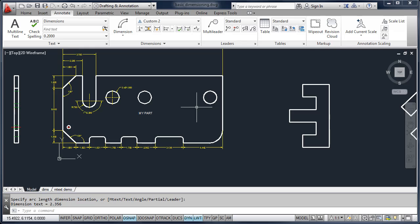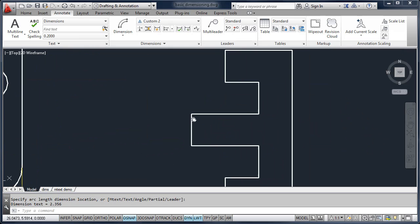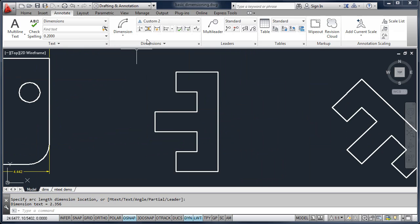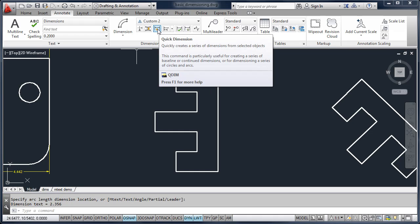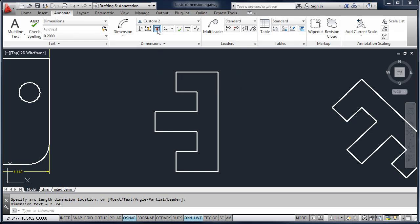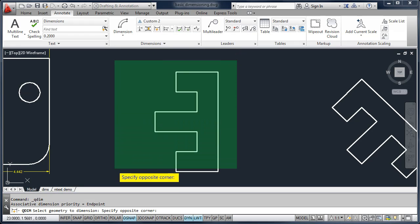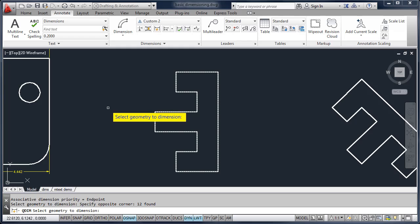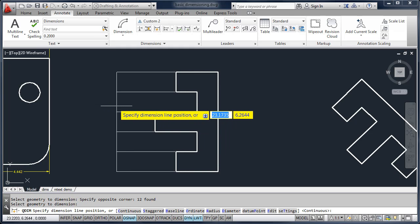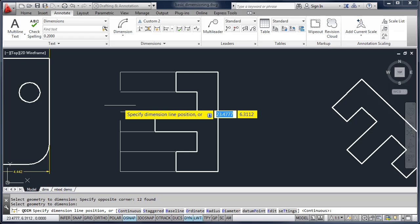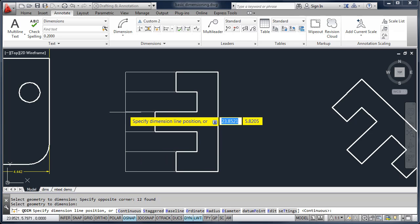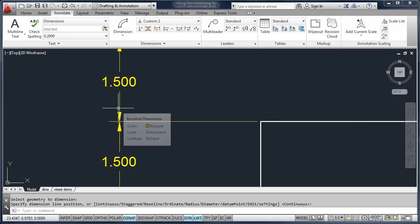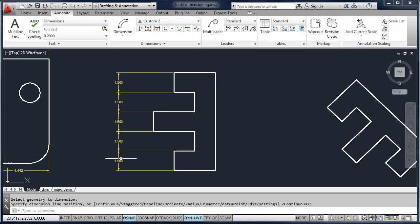We're going to look at a tool called Quick Dimension. Quick Dimension allows us to add dimensions to a drawing quickly and it has several options. I'm going to select Quick Dimension, select this object, press Enter or right-click. You'll notice it allows me to drag out my dimension objects. Right now the default is set to Continuous, so if I pick a point it will give me a series of continued dimensions.